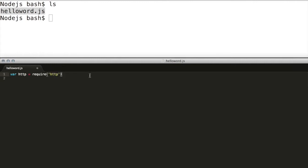From the HTTP API create the server using createServer method. In this method add a callback with request and response.